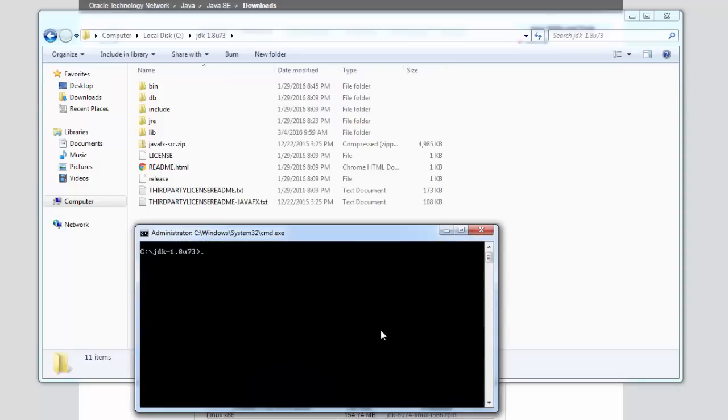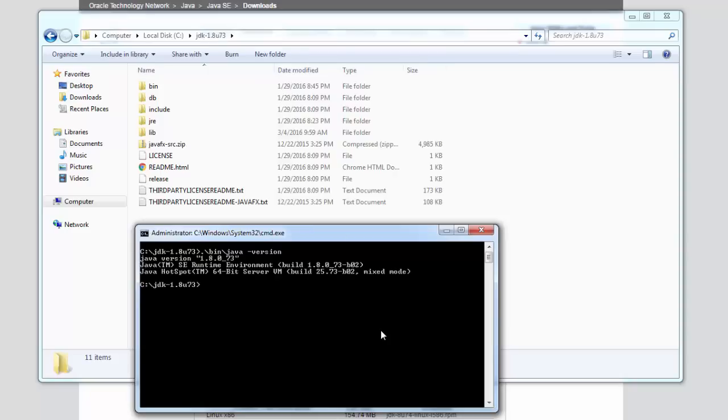Once finished you can now test your Java Runtime by typing java-version and also you can test your Java compiler by typing javac-version.